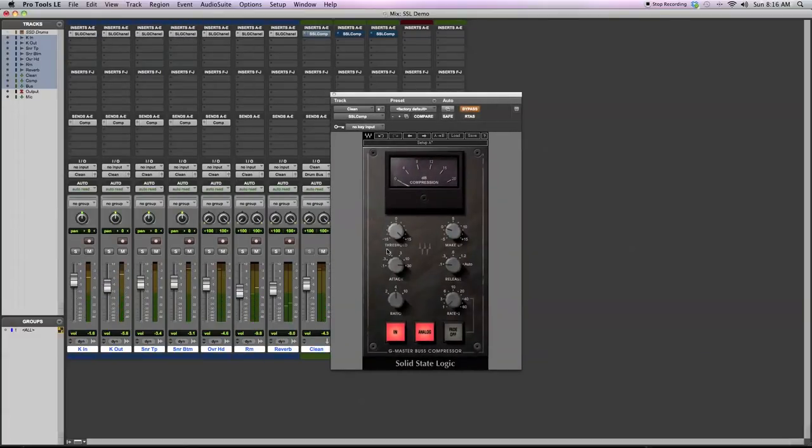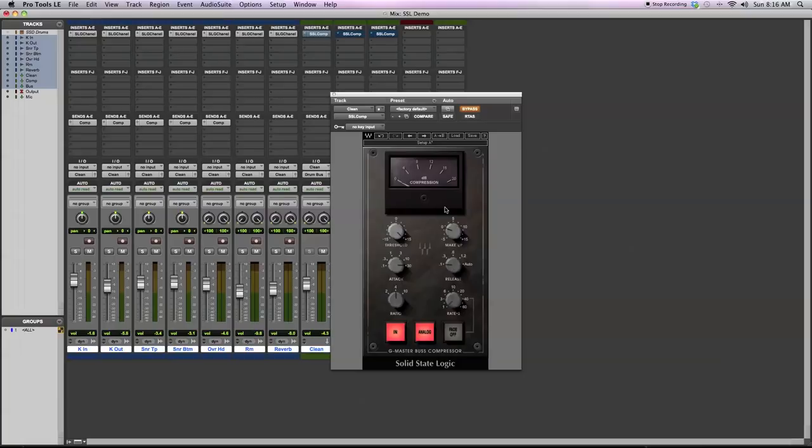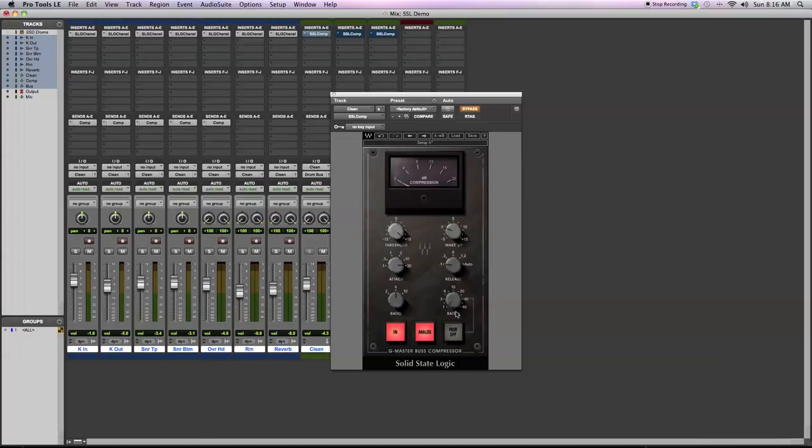The bus compressor has some similar sort of controls for the compression. You have threshold. You have a make up gain if you want to use it. If you're doing a lot of compression, it kind of takes the energy of the signal and you just want to add it back in. You have attack release controls. You can select your ratio here and then if you want to do a fade out or fade in, you can do that. This controls the timing of it.